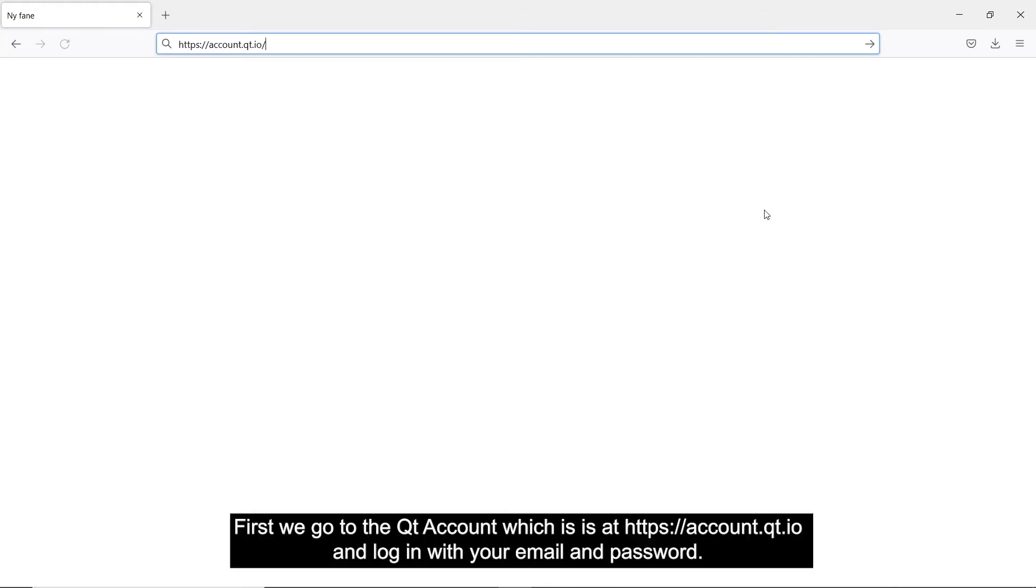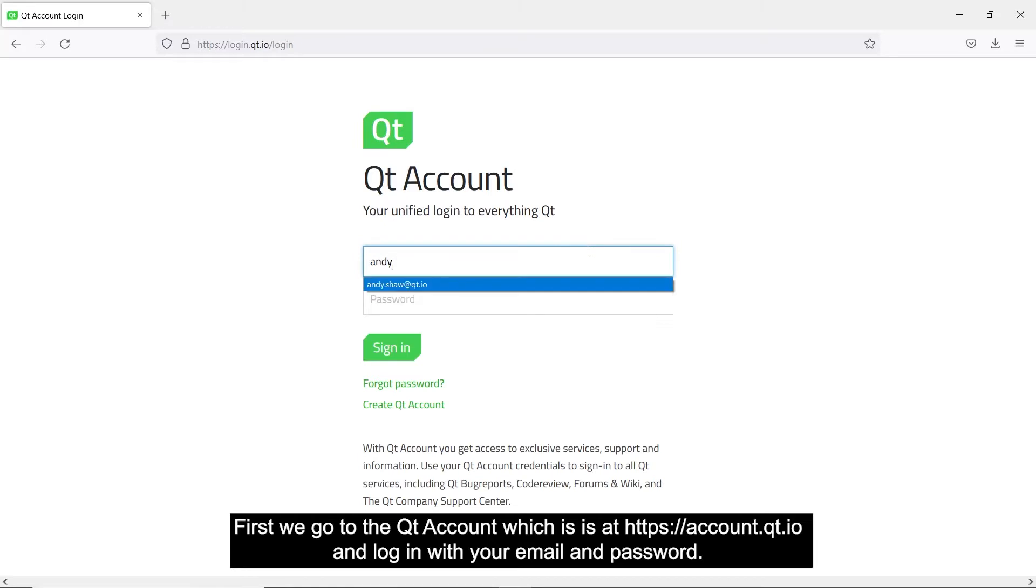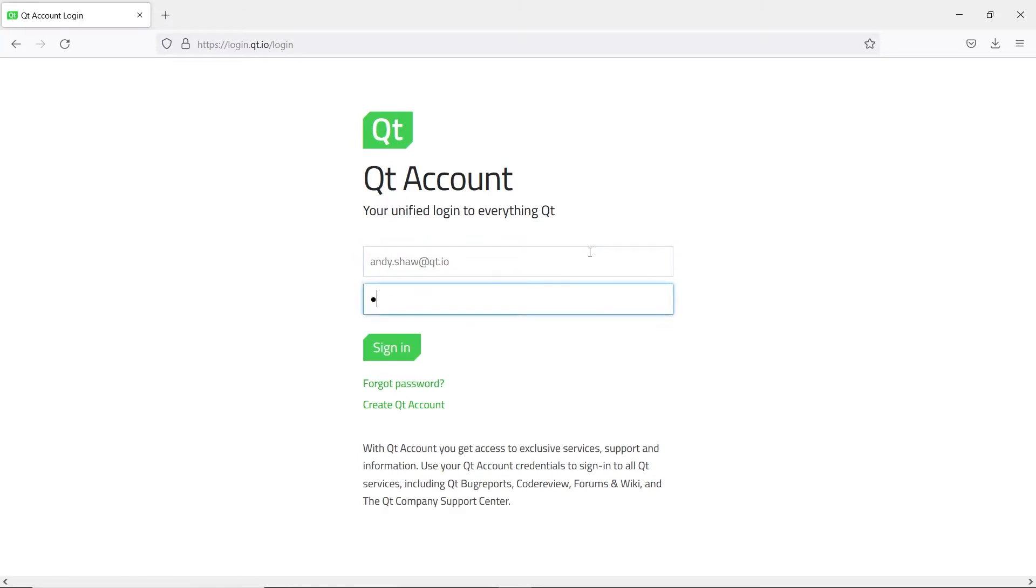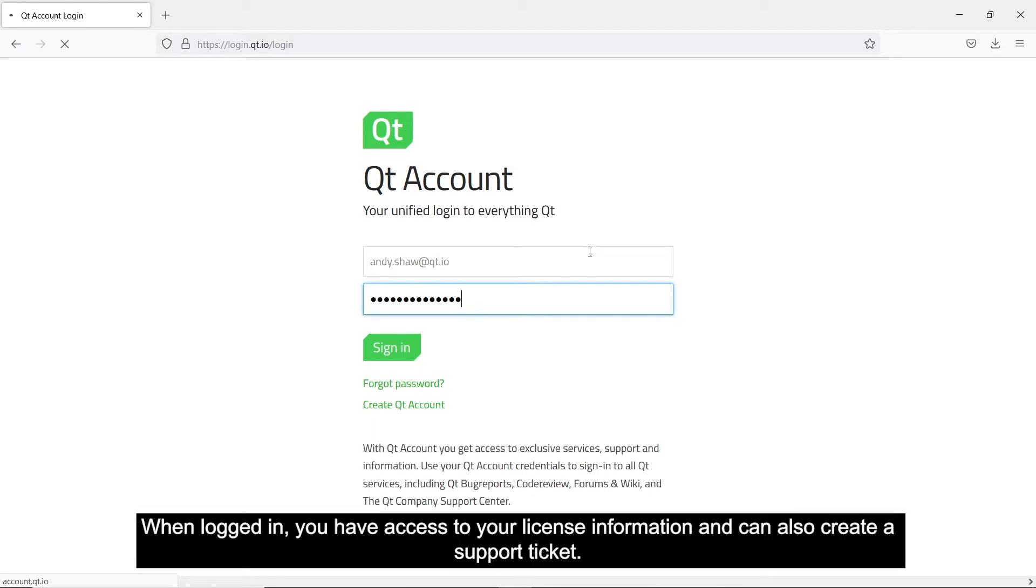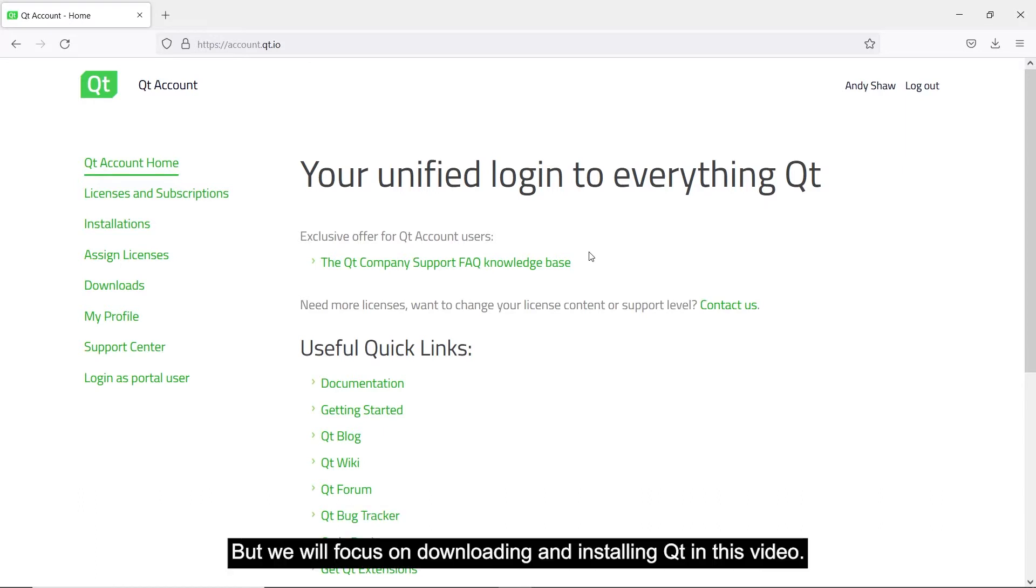First we go to the Qt account which is at https://account.qt.io and log in with your email and password. When logged in, you have access to your license information and can also create a support ticket, but we will focus on downloading and installing Qt in this video.